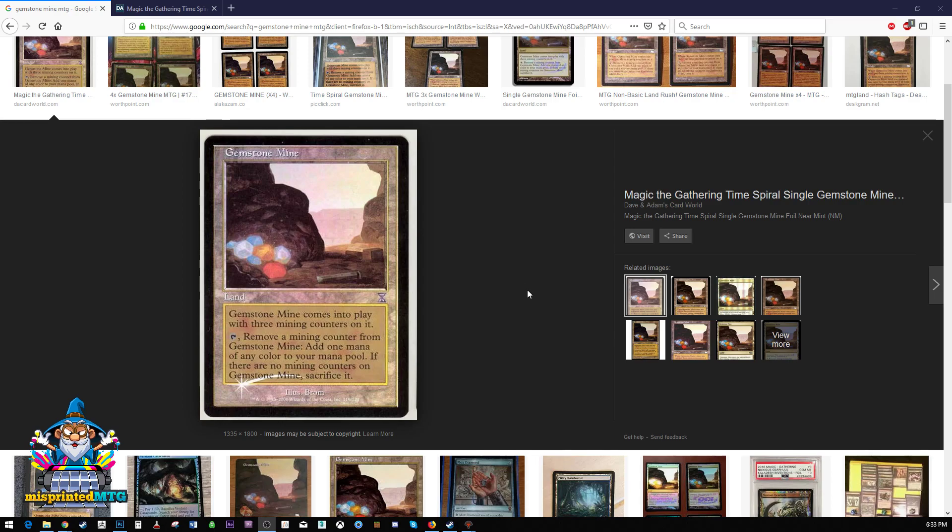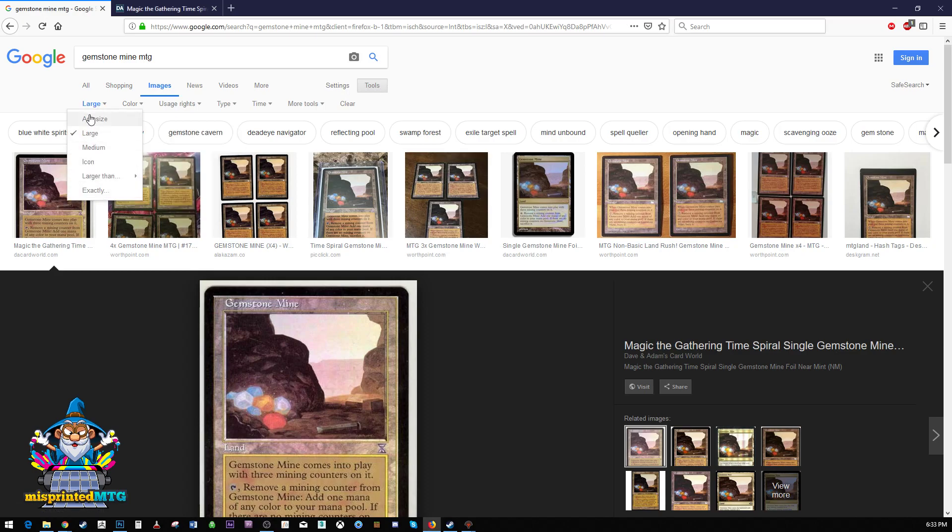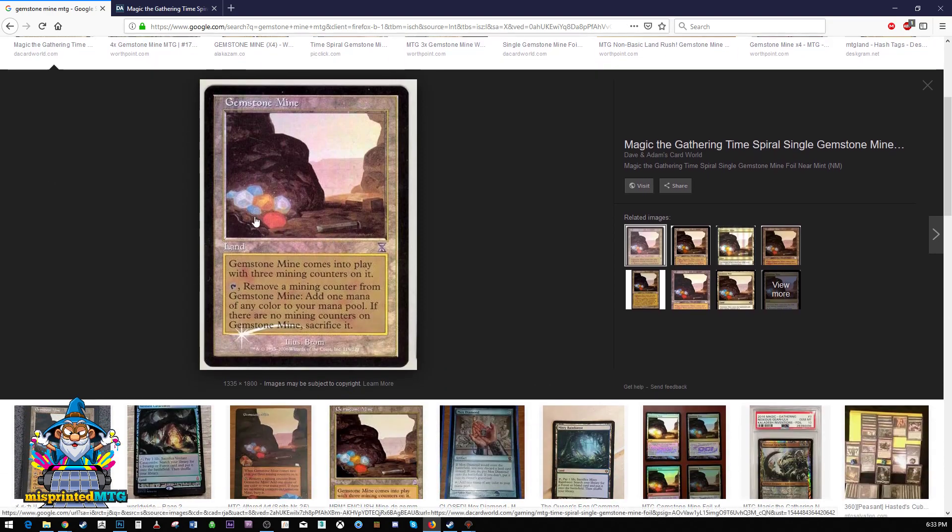Step one, Google search the card that you want. Something to note is if you don't know in Google, you could hit this little tools button and you could change the size of the images that you filter to large. We want as much resolution as possible.